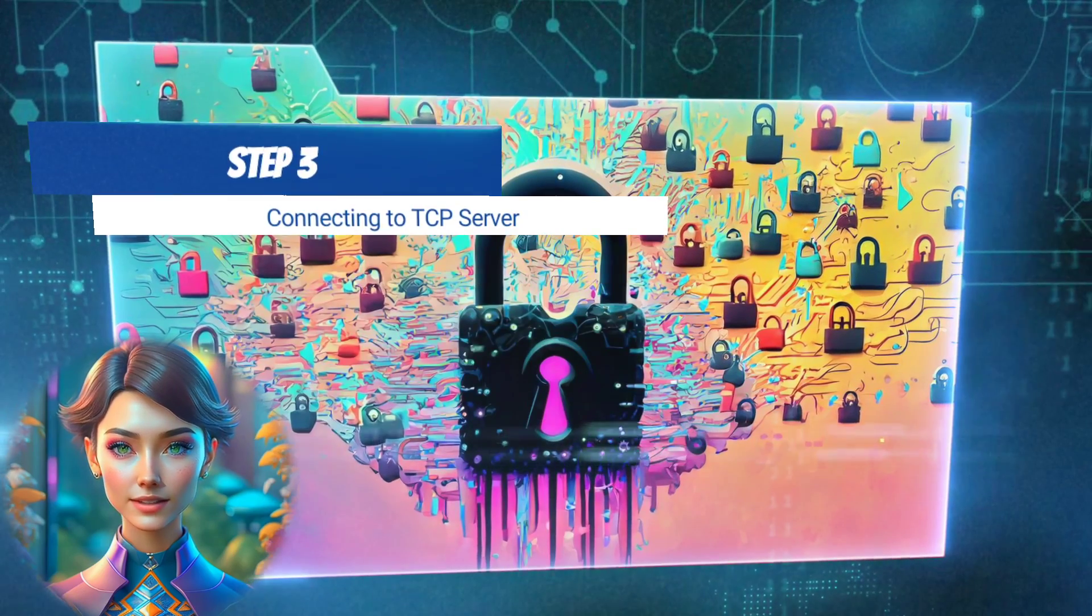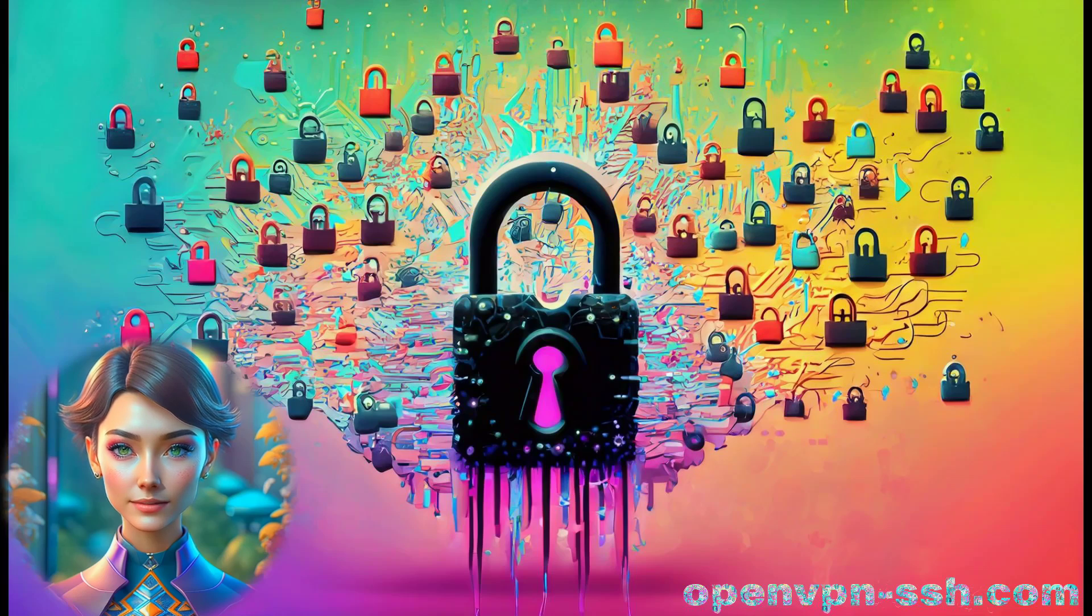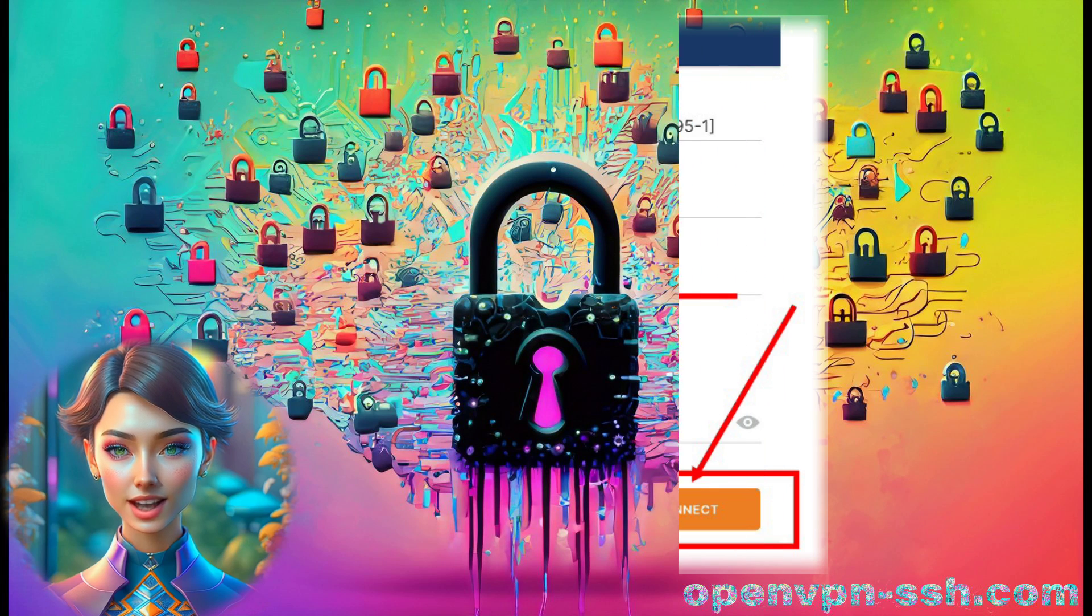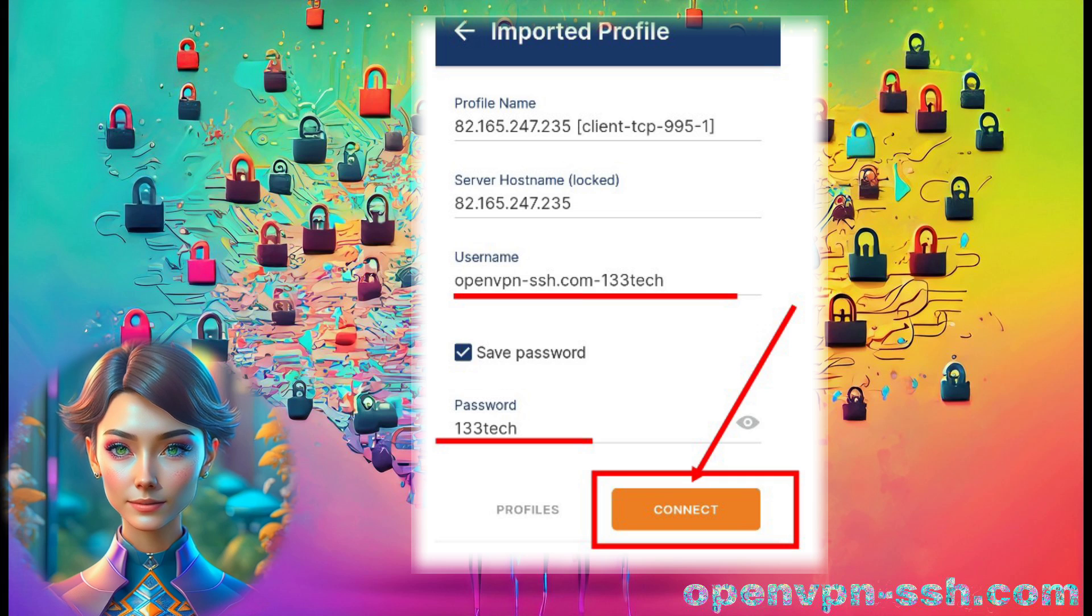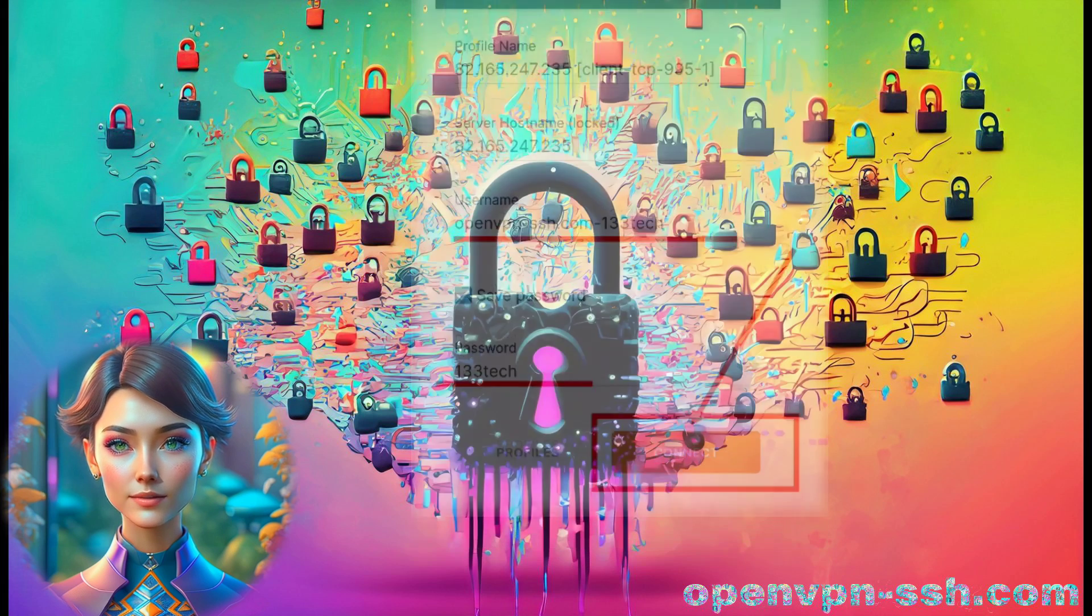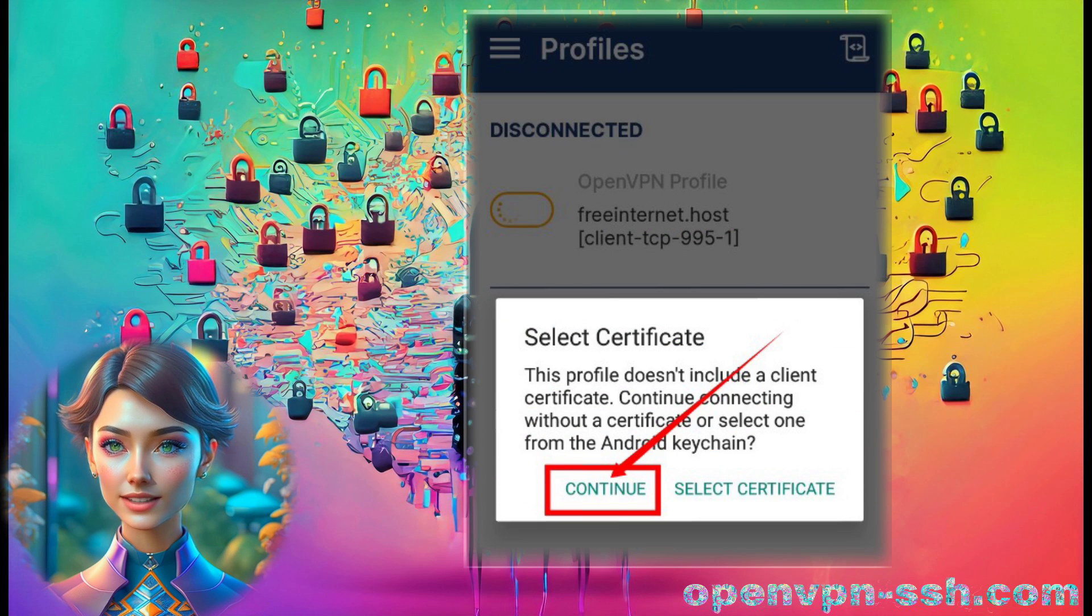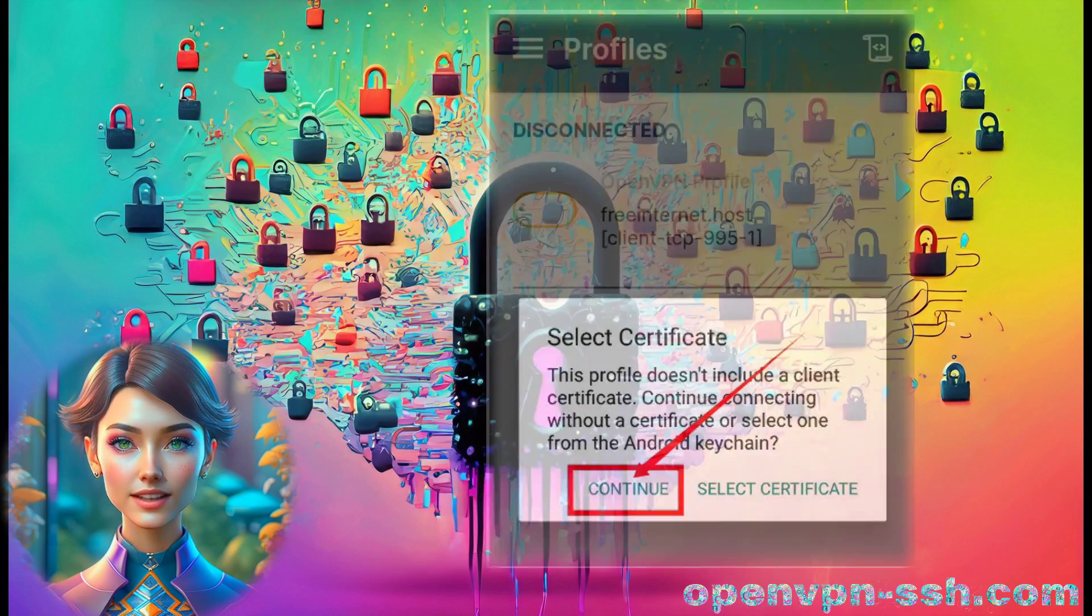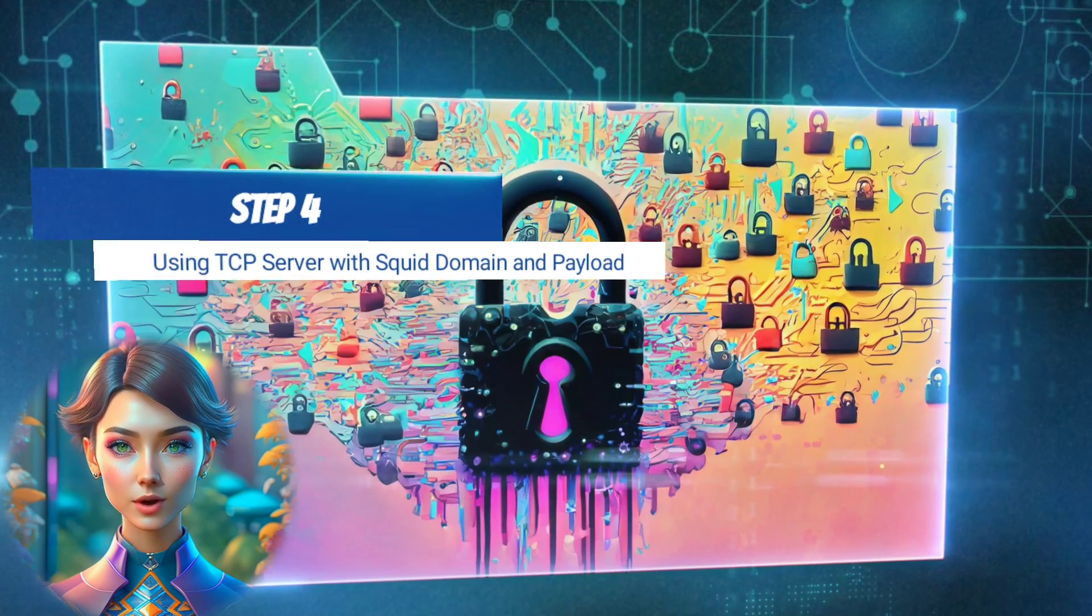Step 3. Connecting to TCP Server. After importing the file, enter the username and password you created and saved earlier. Click on Connect, and if the VPN asks for a certificate, select Continue to initiate the VPN connection.